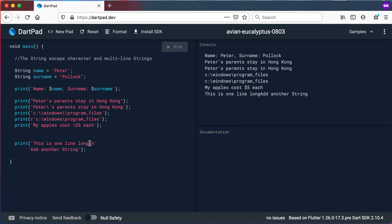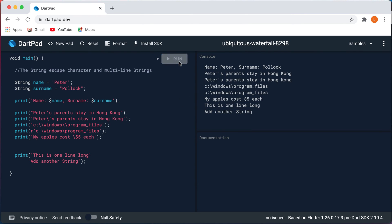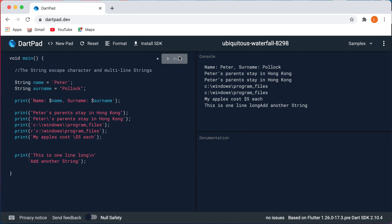My editor froze so I opened up a Chrome browser with the same code and ran it, and there we can see the difference: 'this is one line long' and 'add another string' are on separate lines. Whereas if I remove that backslash n they will all be directly next to each other, even though in the print statement it visually looks like two lines. So adding the new line character — backslash n — will add a new line in your string output.